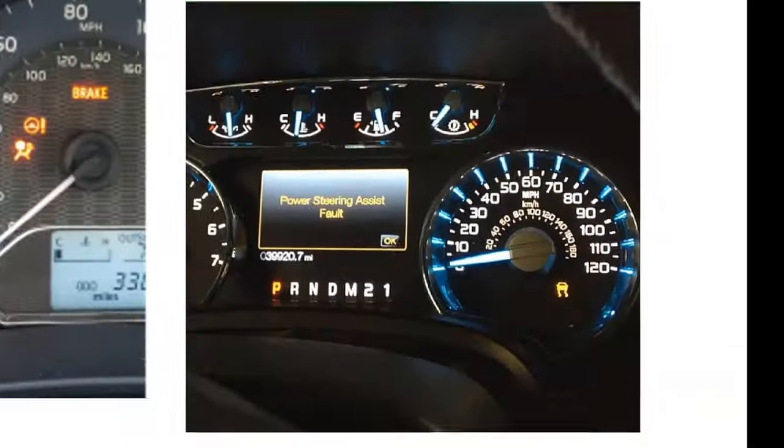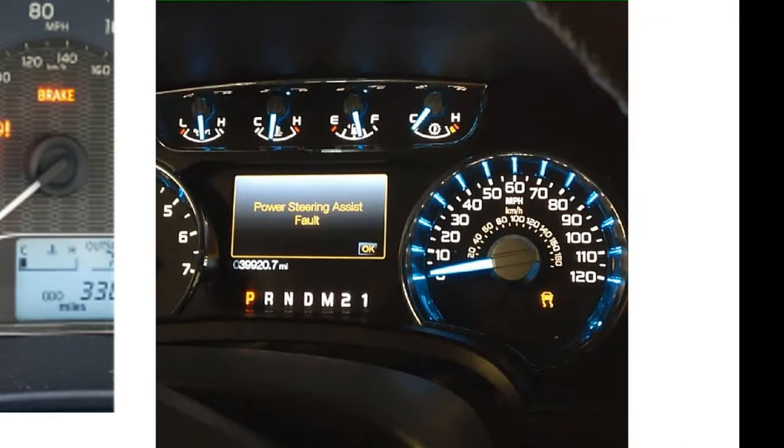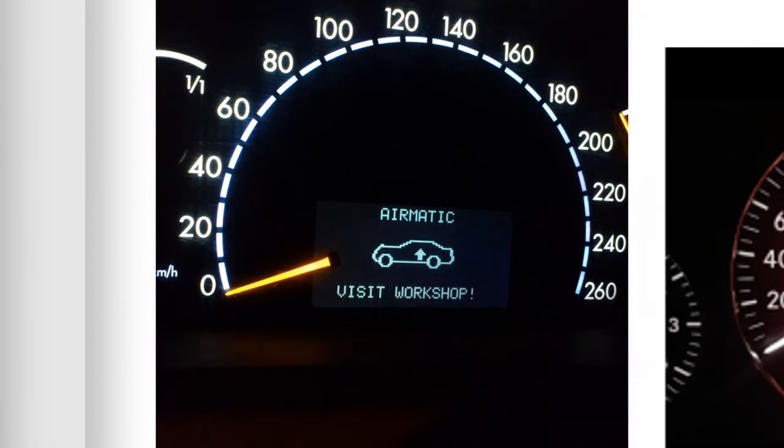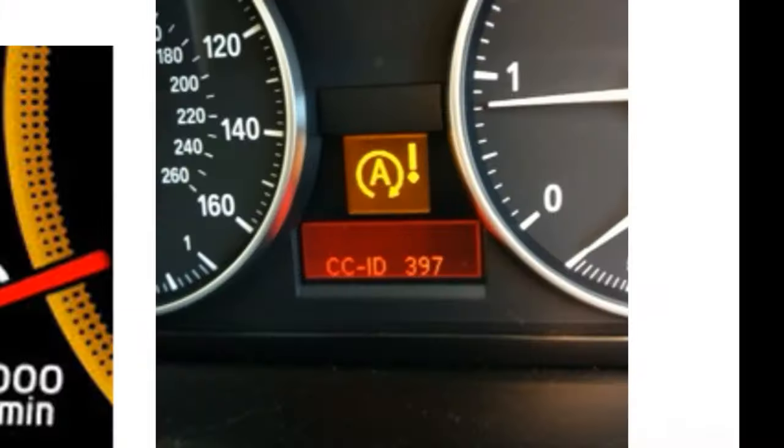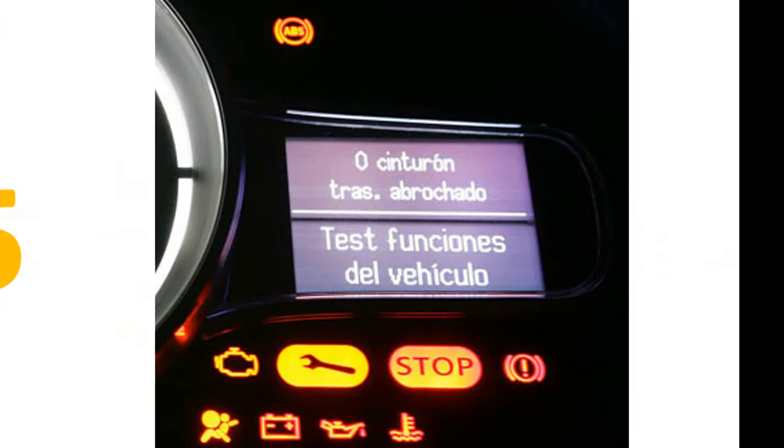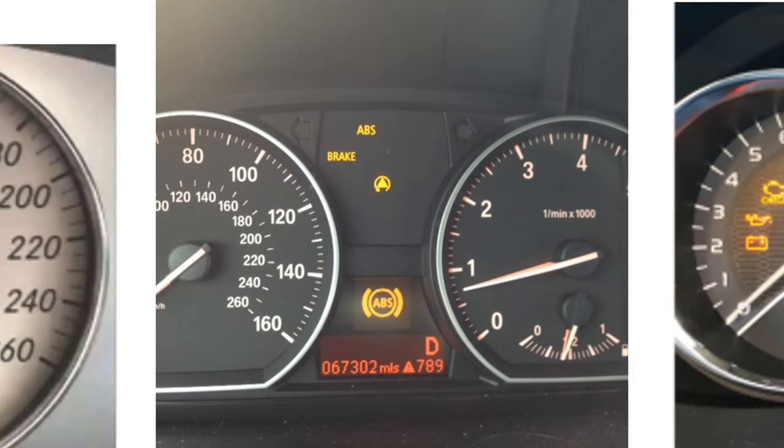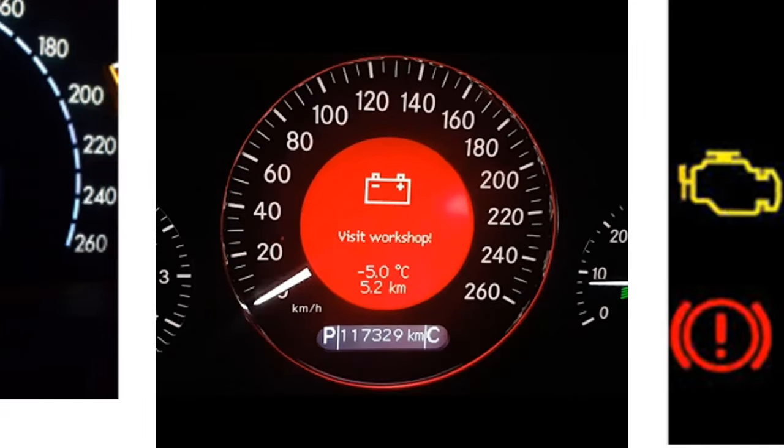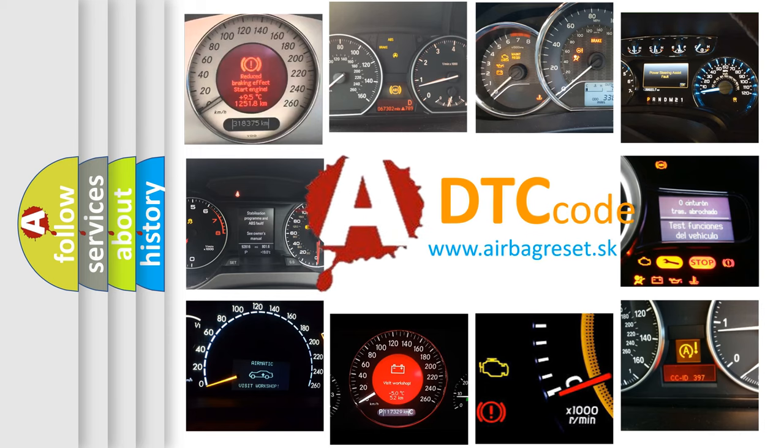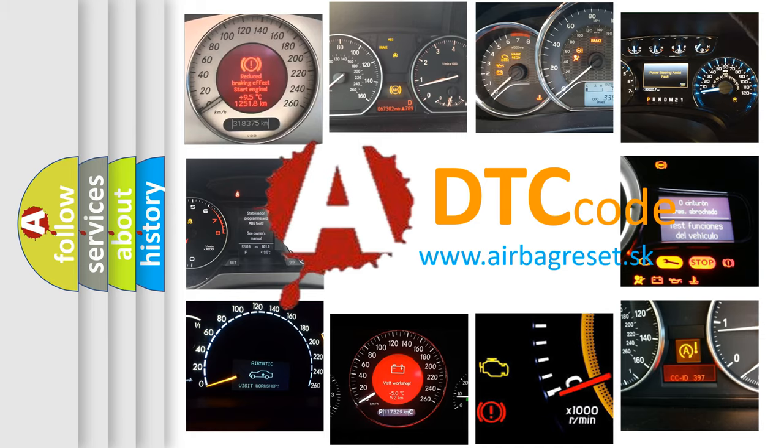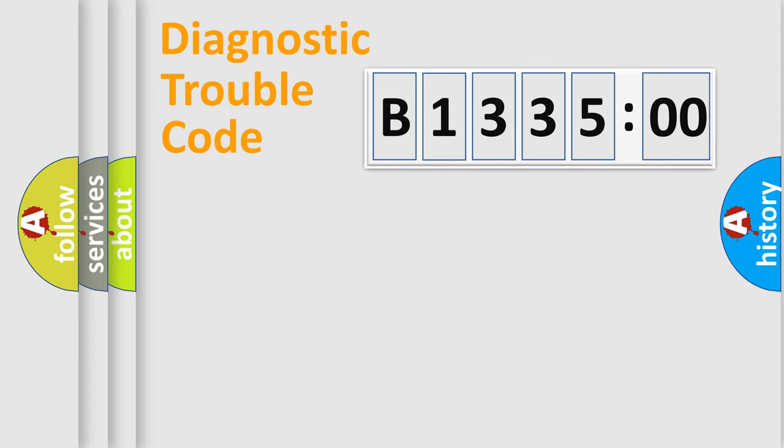Welcome to this video. Are you interested in why your vehicle diagnosis displays B1335:00? How is the error code interpreted by the vehicle? What does B1335:00 mean, or how to correct this fault? Today we will find answers to these questions together.